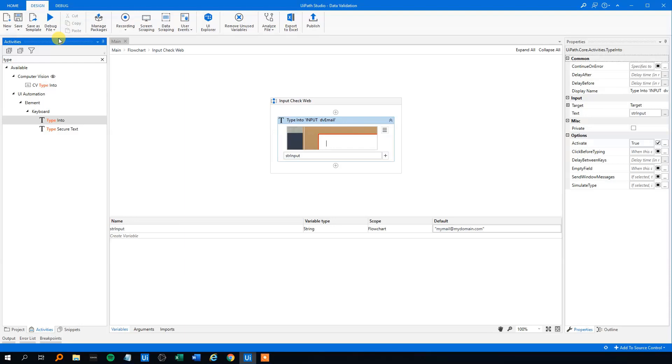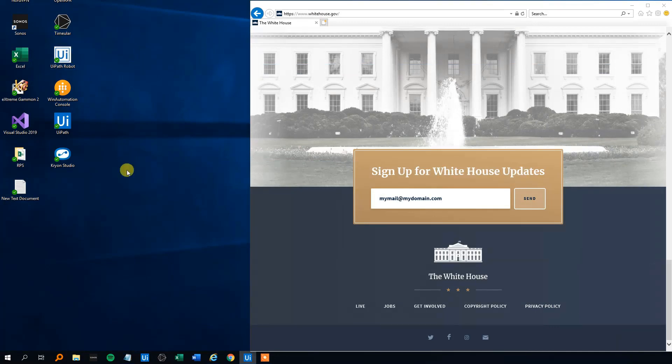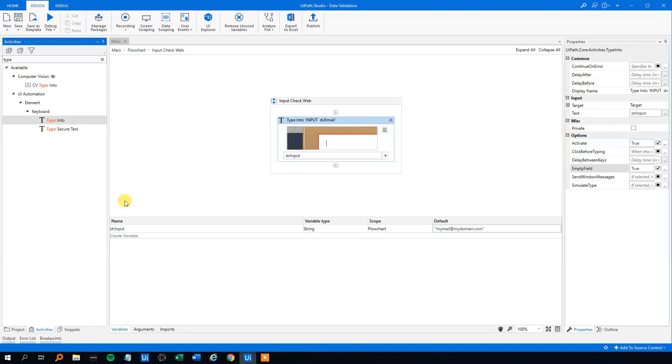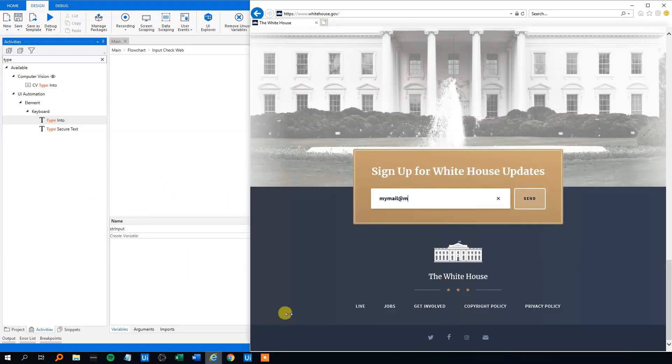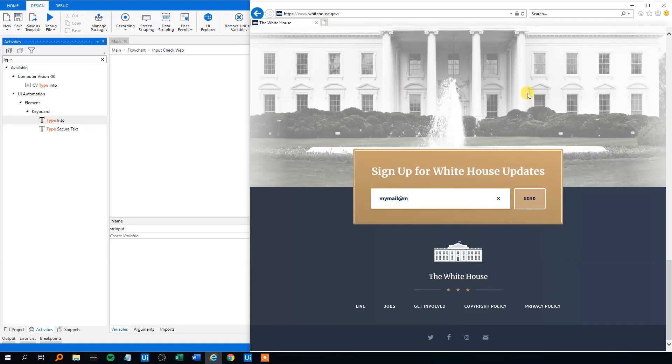And the text we want to type in, we can make a string for that. So let's create the string here. Or we can create it down here with the mail. So that'll be string. Let's just call that input. And that'll be string, as we say. I think we'll change the scope to the flowchart and we can just reuse the variable. And the default value, that'll be myDomain.com.